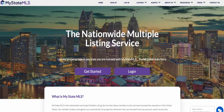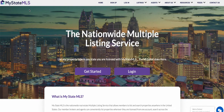A buyer is going to discover your listing on MyStateMLS sooner than a real estate agent would, because all the real estate agents are looking at the monopolized MLS for their area. If you have any questions, please leave a comment. Thank you for watching — I hope you found this helpful.